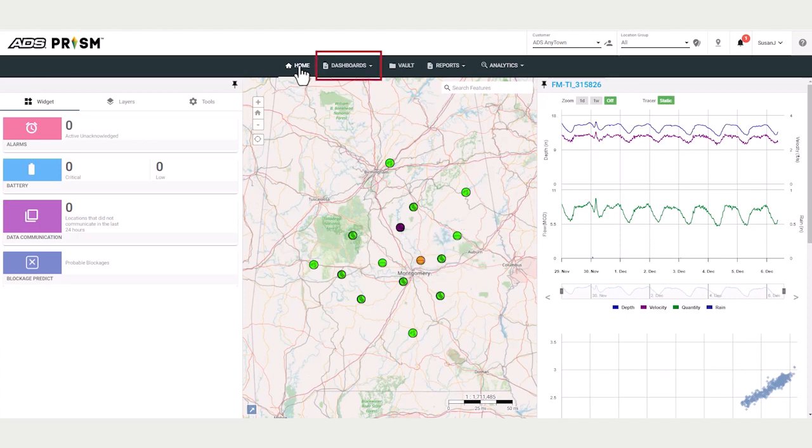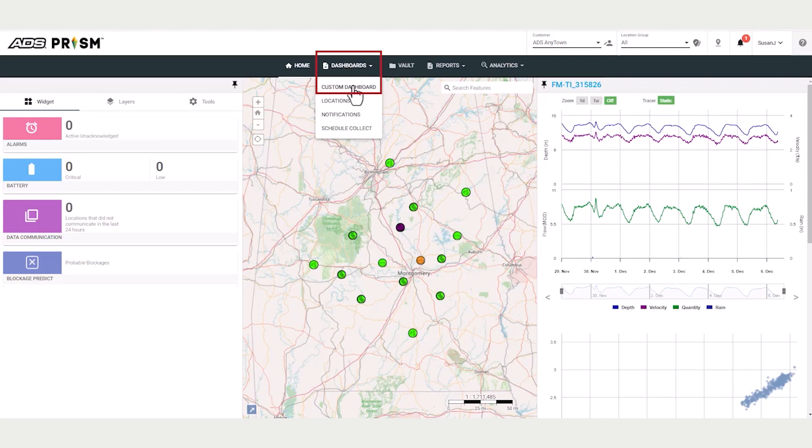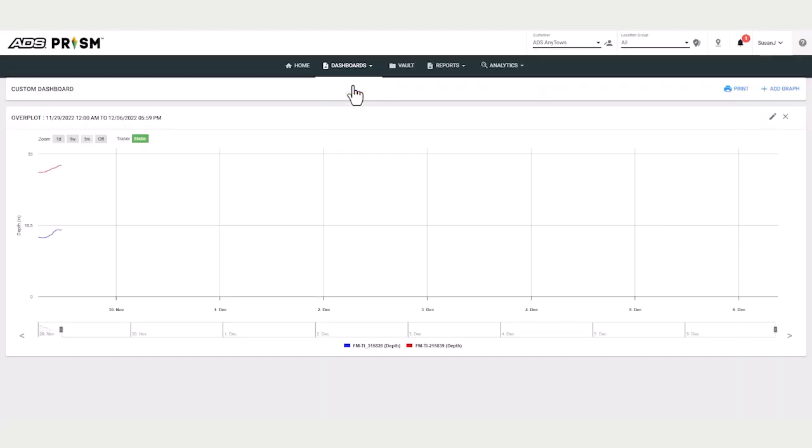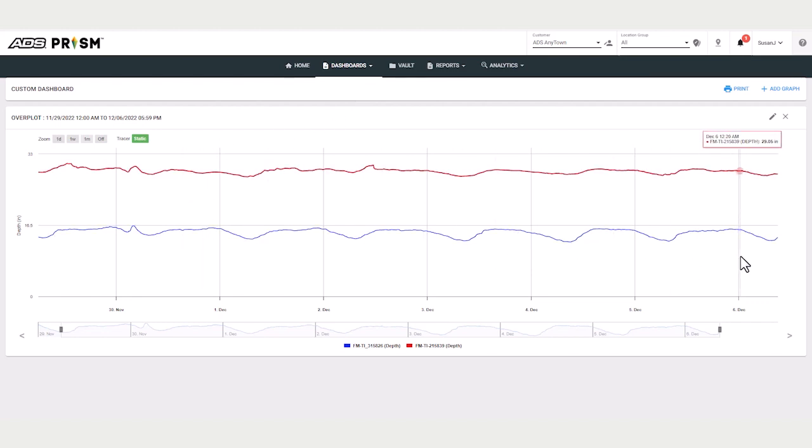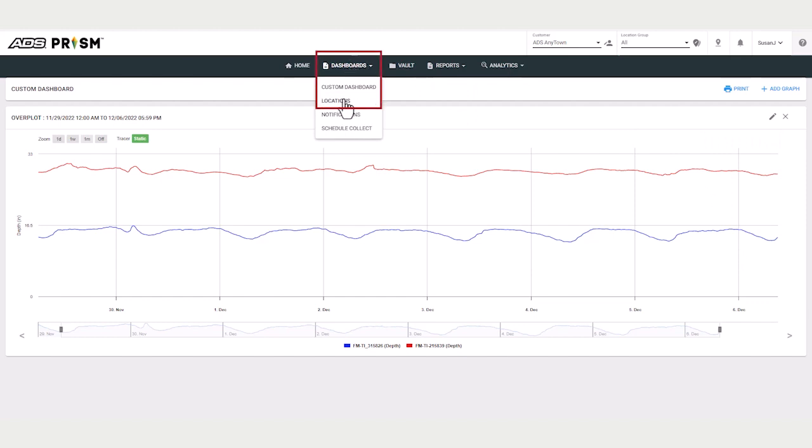Let's take a look at the next tab, dashboards. The first dashboard is the custom dashboard. This allows you to graph multiple locations on one graph, both in Hydrograph and Scattergraph View. Now let's go to the dashboard's locations.